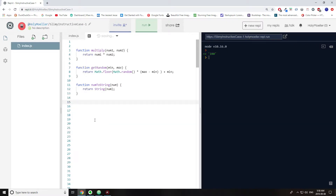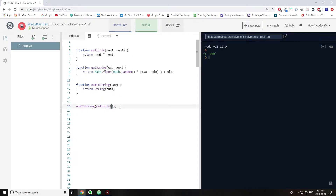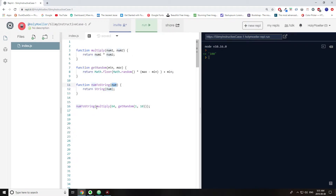What I want to show you is what happens if you do numToString, and the number you want to turn into a string is actually a number that's going to get returned from multiply. So multiply will return a number, and that's what gets passed into numToString. The point here is that numToString needs to wait for multiply to finish and return a number before numToString can execute, because the argument is actually a function call that needs to complete first.